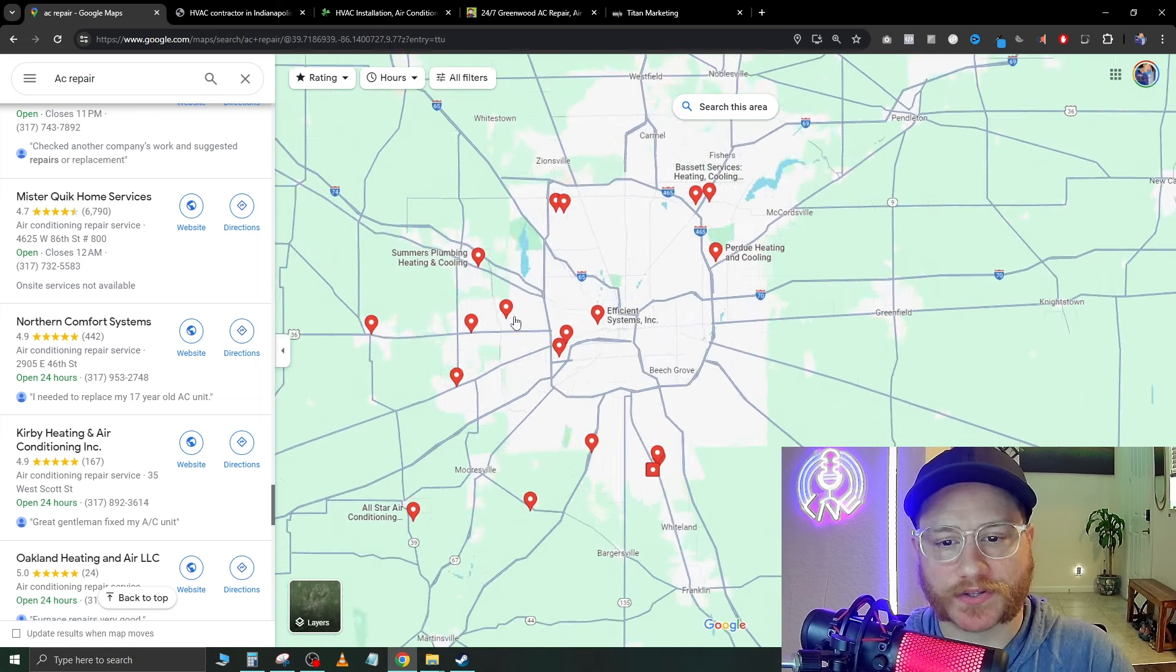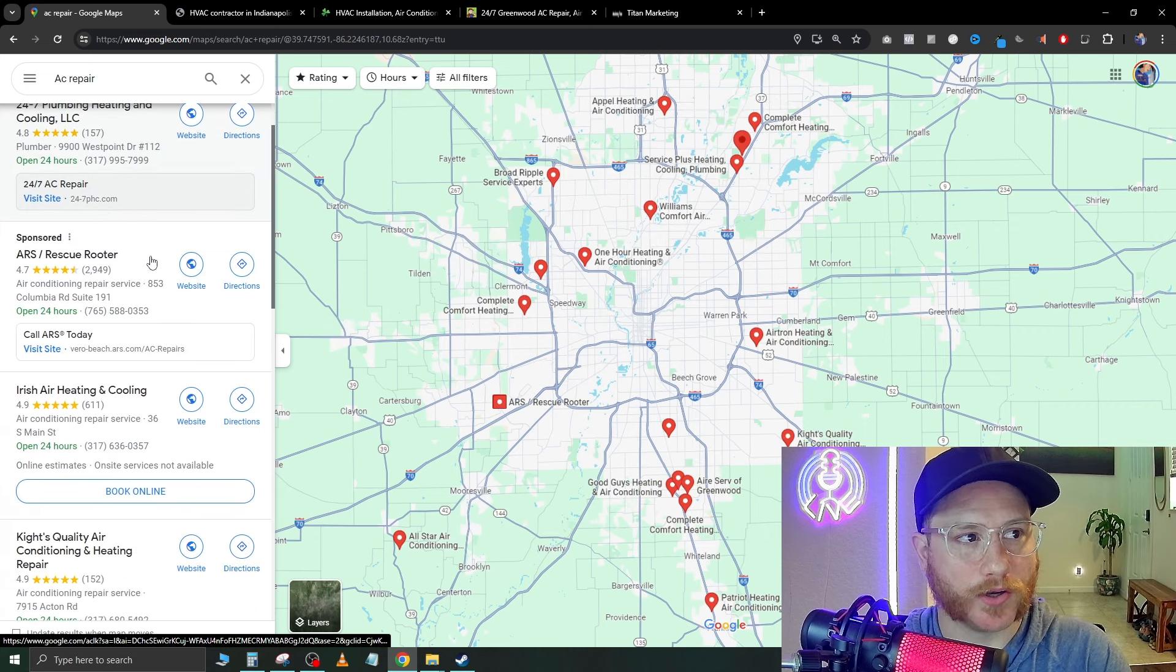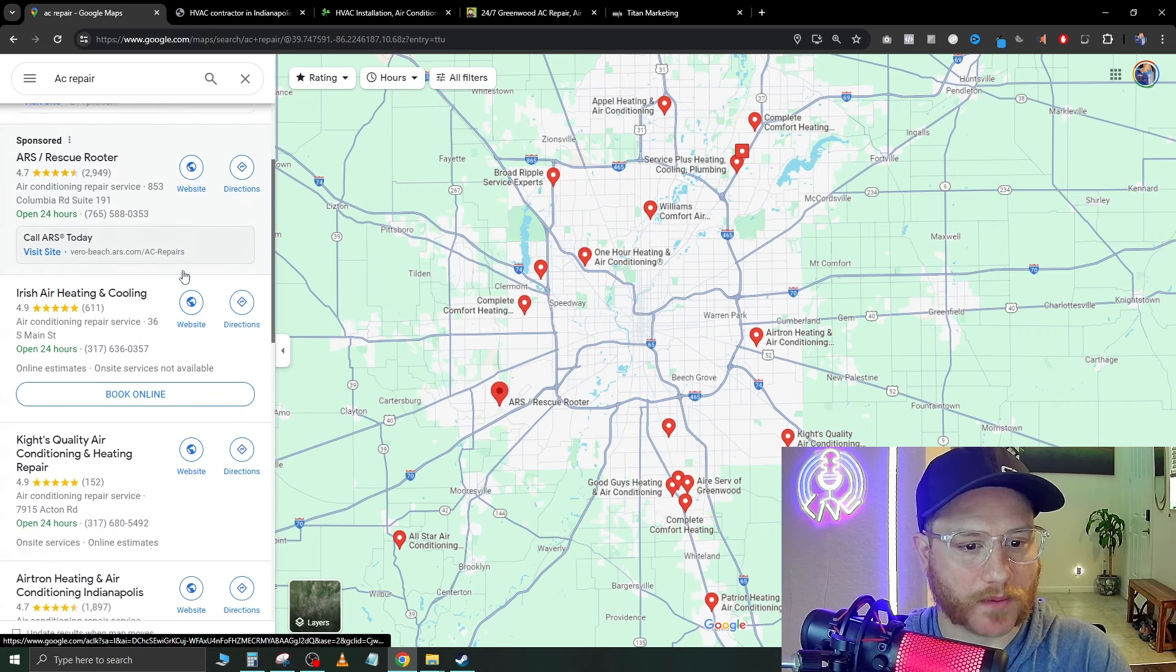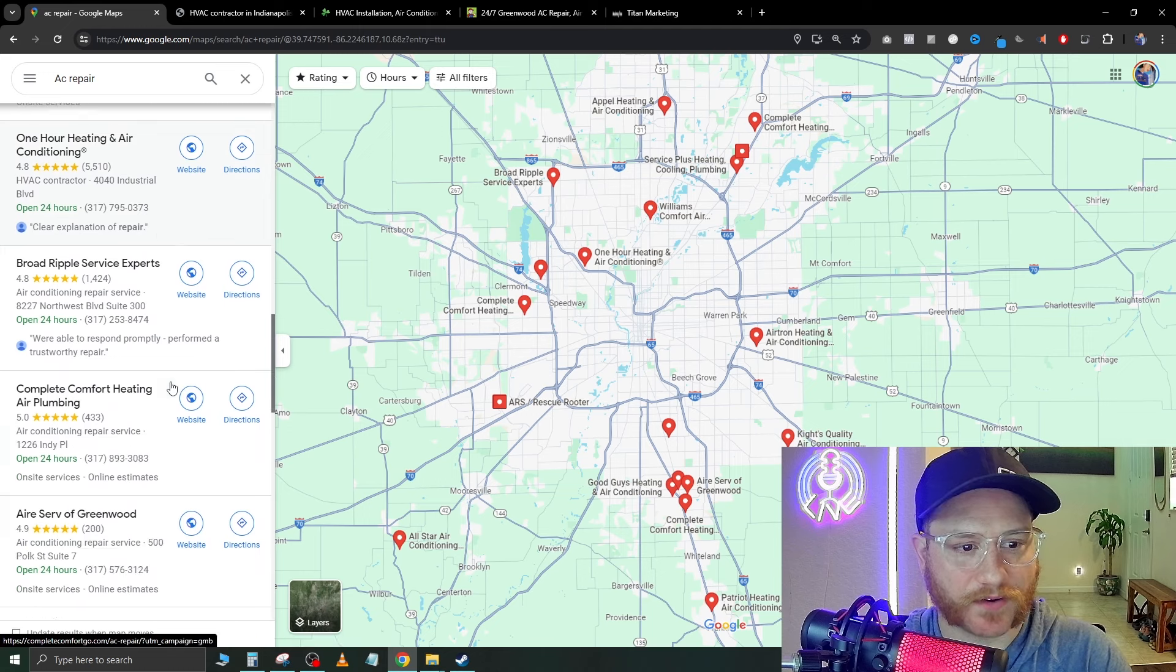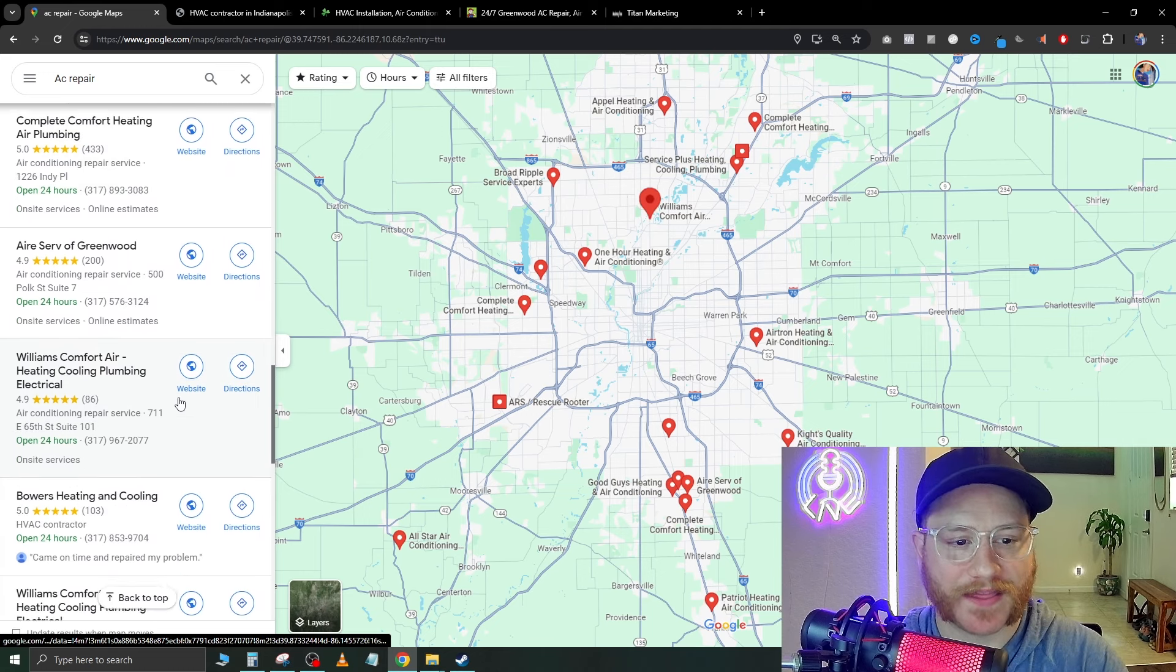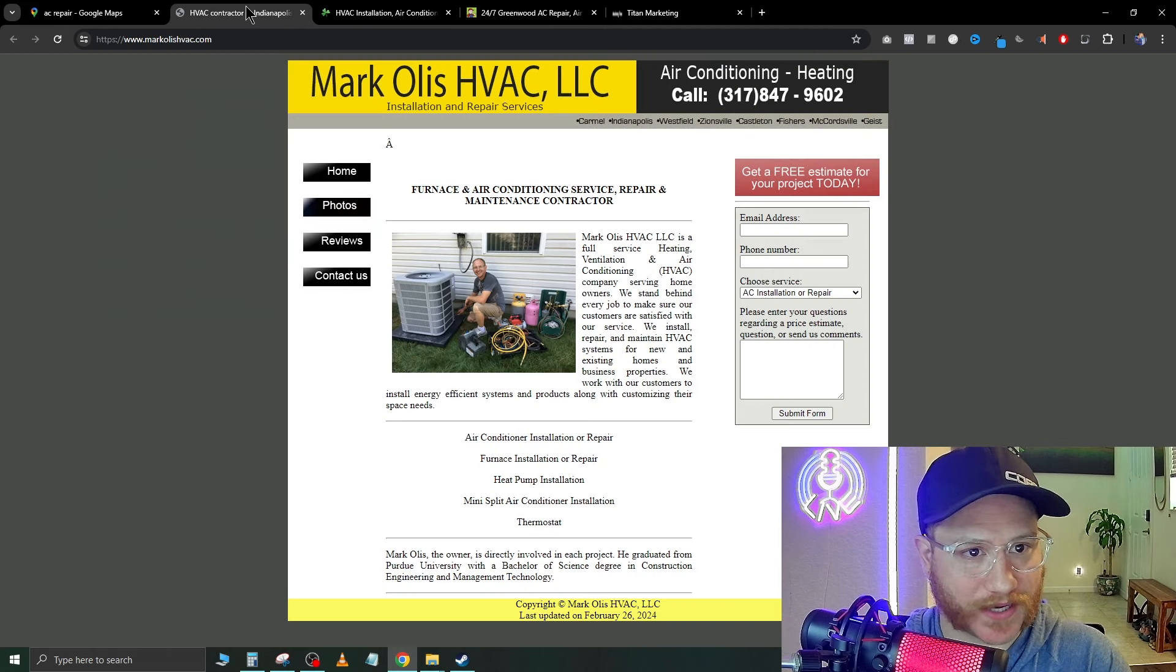I'm going to go ahead and type in AC repair, but go ahead and use whatever niche that you want to do, preferably something that you've worked on or in the industry before, so you kind of know the talking points. So right here, we're just going to search this area and a ton of companies pop up. So let's just scroll down. I've picked out a few already that just have awful looking websites.